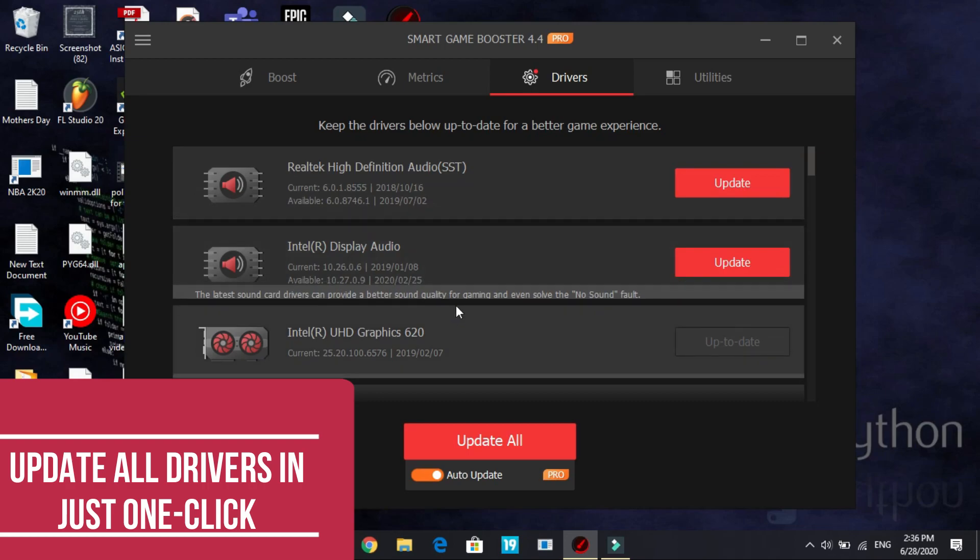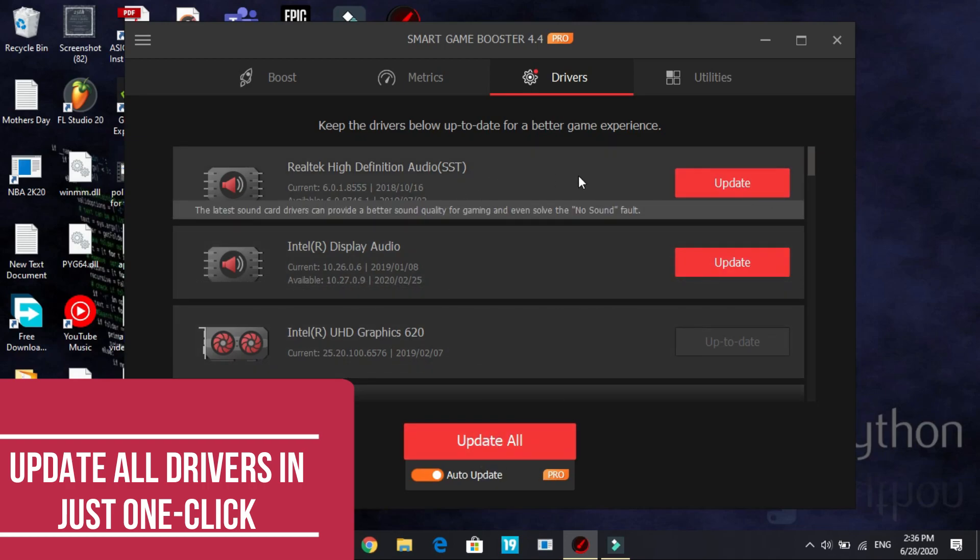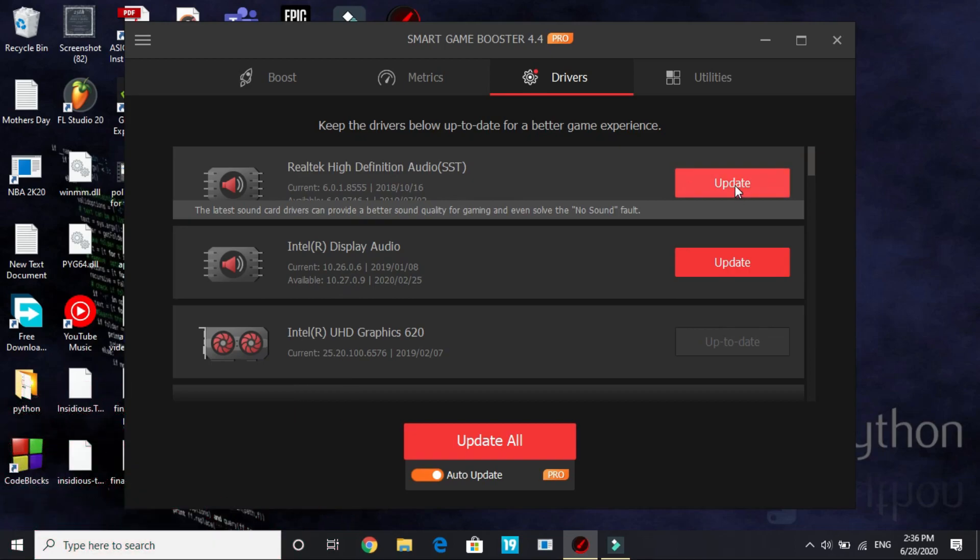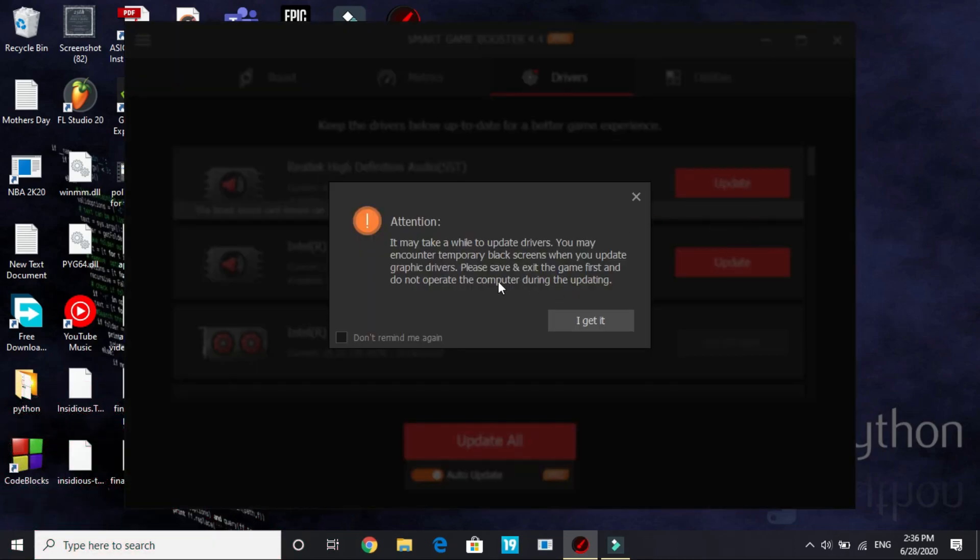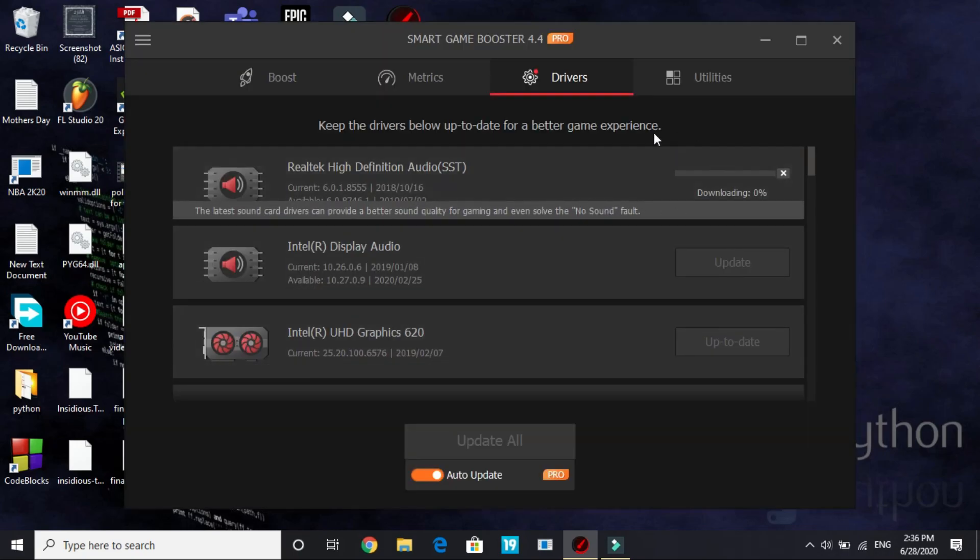So here you can update all your drivers in just one click by clicking on update all or you can just select one by one. I will update my Realtek High Definition Audio driver, click on update. It will give a warning that it may take a while to update drivers, you may encounter temporary black screens, and when you update graphic drivers please save and exit the game first and do not operate the computer during the updating. I get it and it will start downloading as you can see.